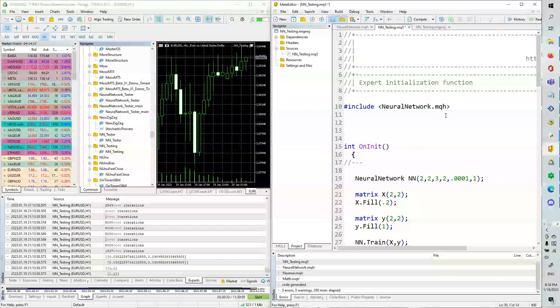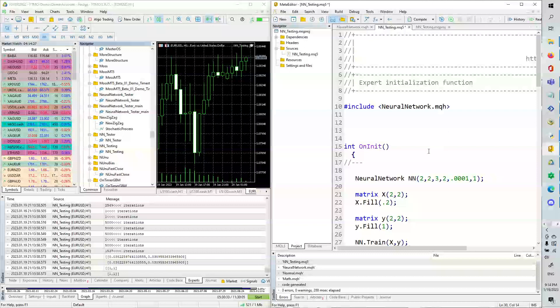Hello and welcome to a new video on MQL5 and neural networks. In this video, we're going to be testing the neural network that was written in Neural Networks Improved.